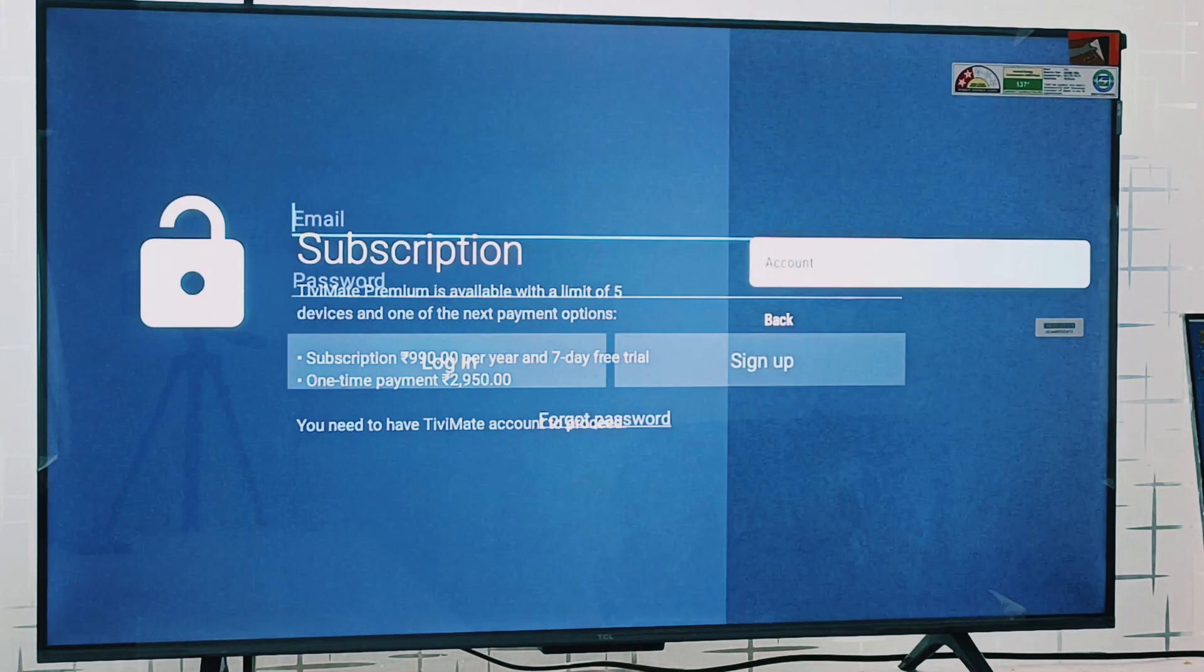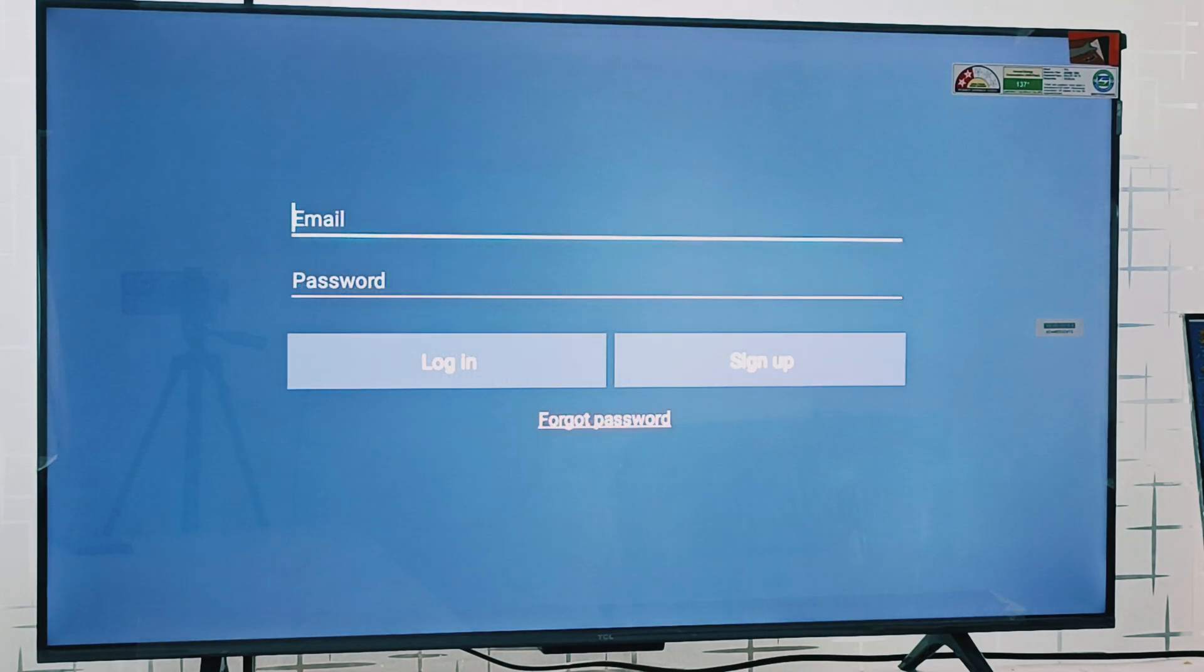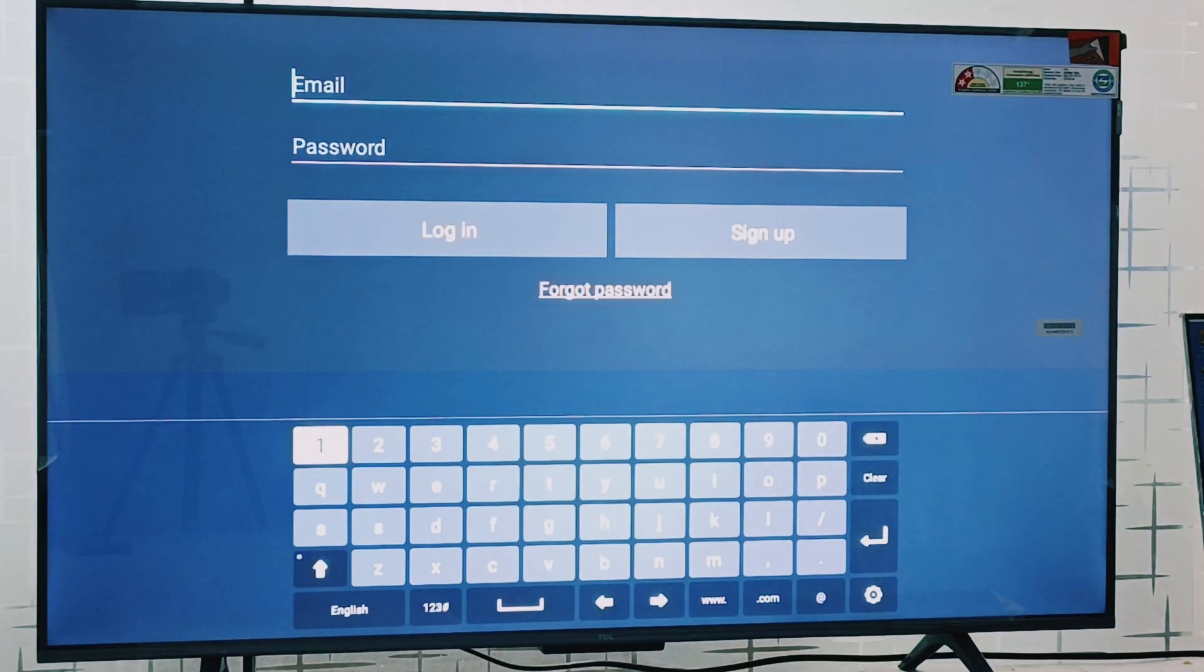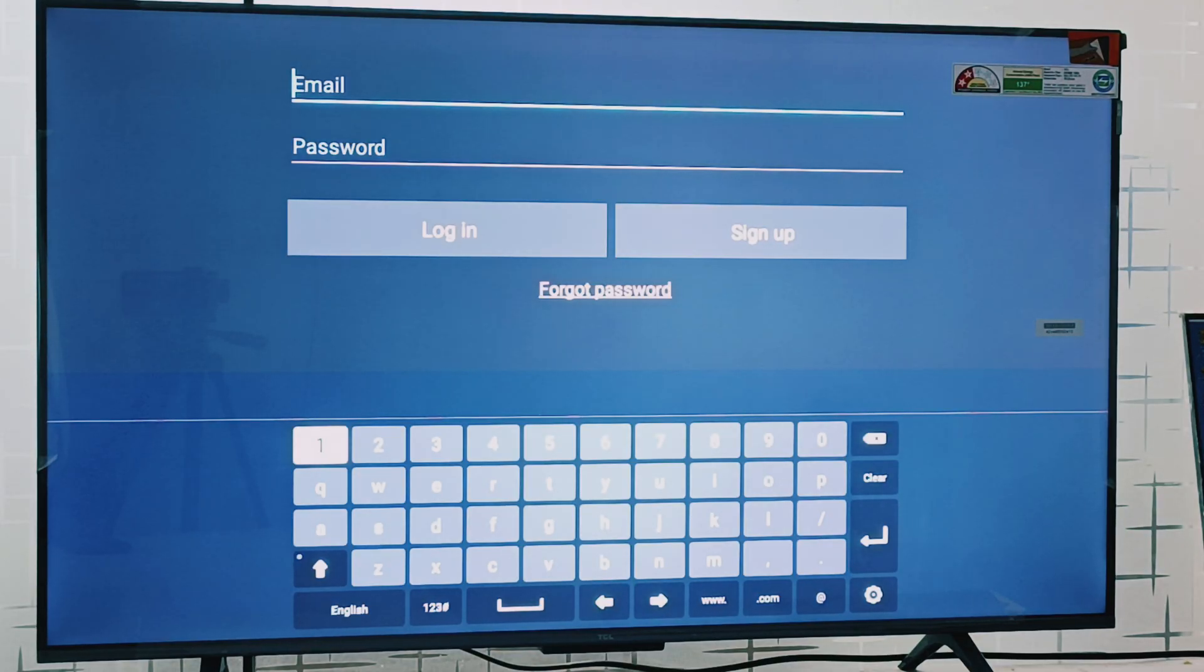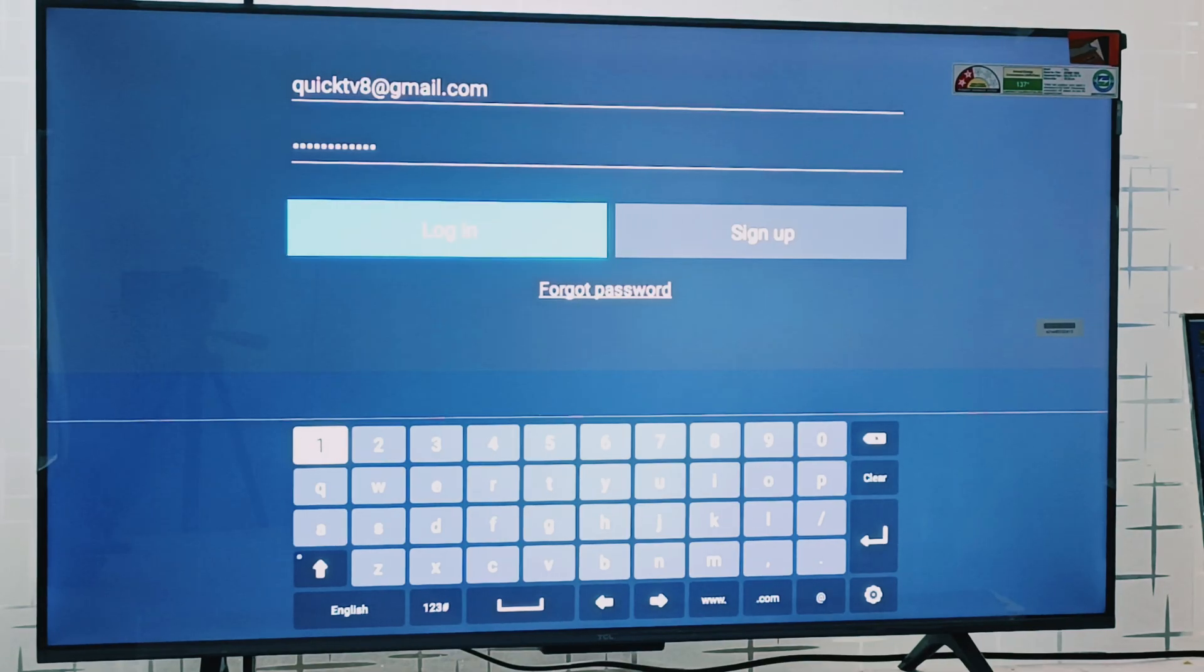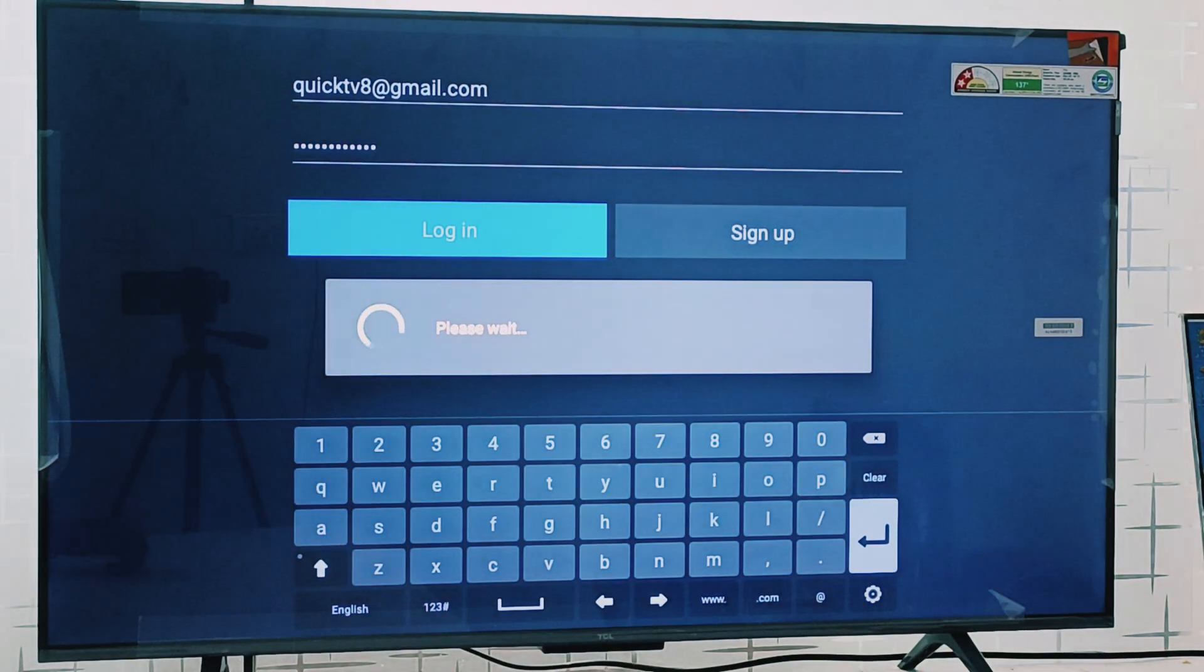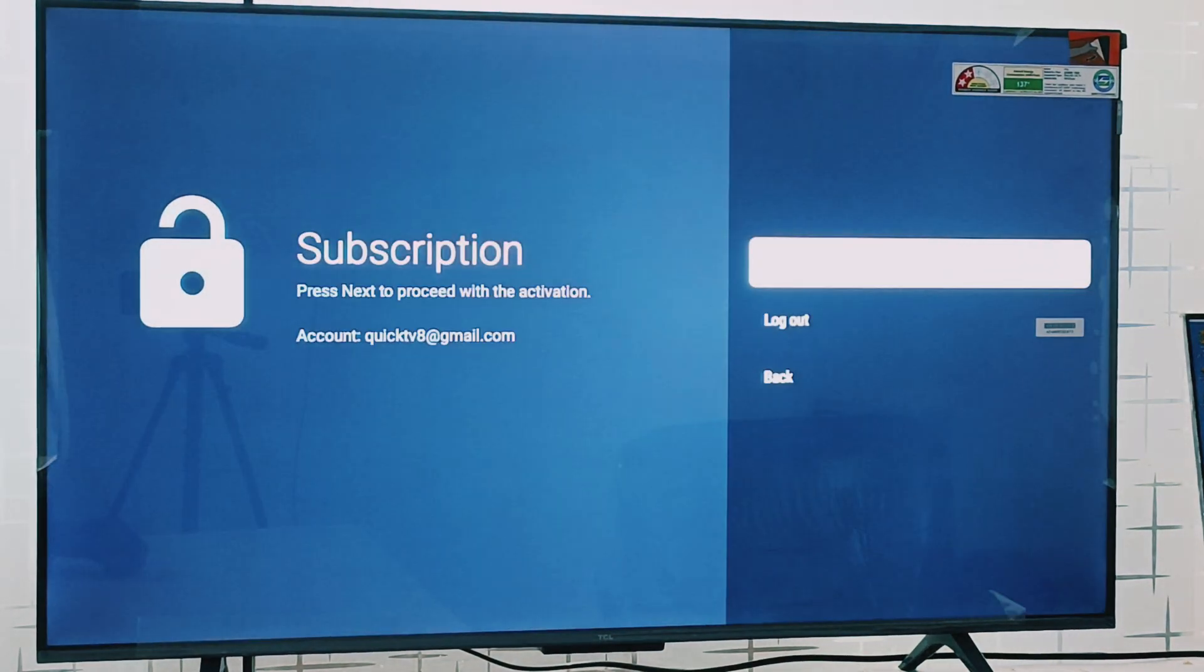Click on account. Here you can see two options: email and password. We will send you the credentials of email and password. Now I filled the details here. You can go to log in option and now we have unlocked the premium.